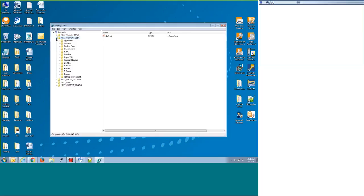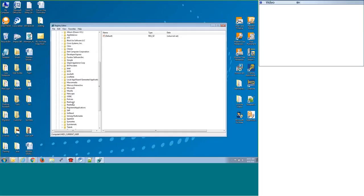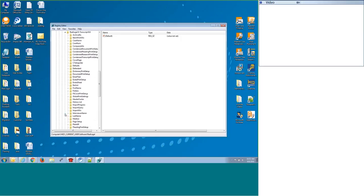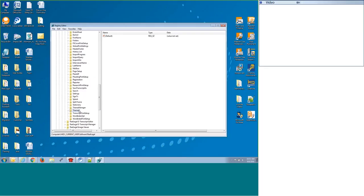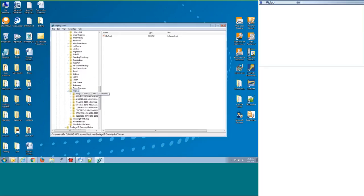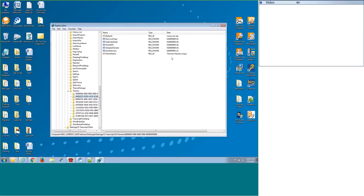You would want to click on the HKEY Current User, and then Software. We are going to scroll down to Real Legal, and then we are going to go into the Real Legal eTranscript 8.0, and under here we have a category called Themes. This is where all your themes for eTranscript Manager are stored. They're going to have a unique number attached to each one. If you were to click on them, you can see the name of the theme down here, and that's what appears in eTranscript Manager.